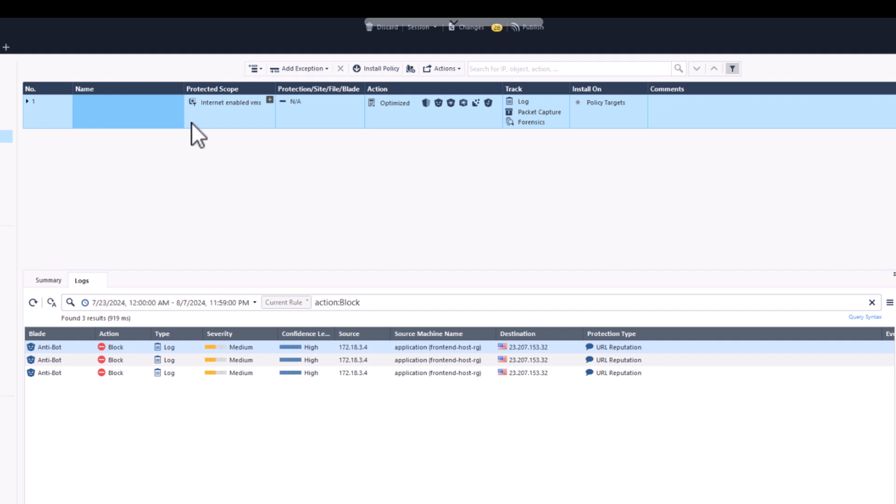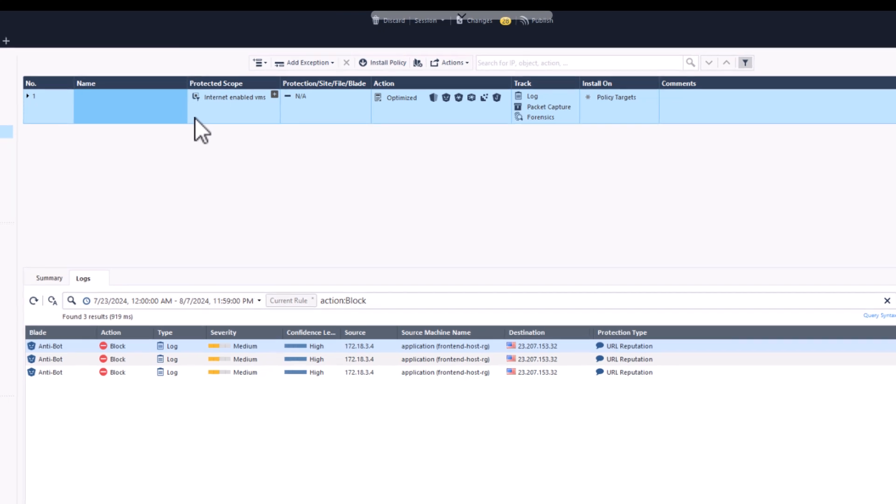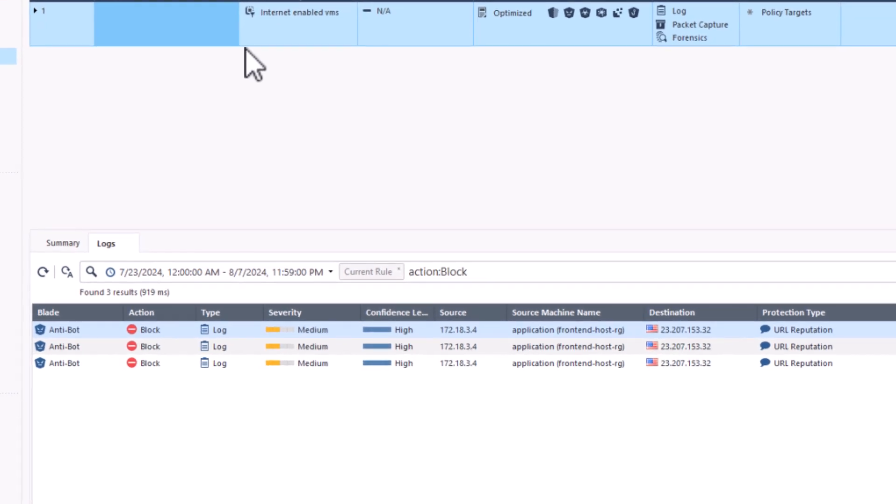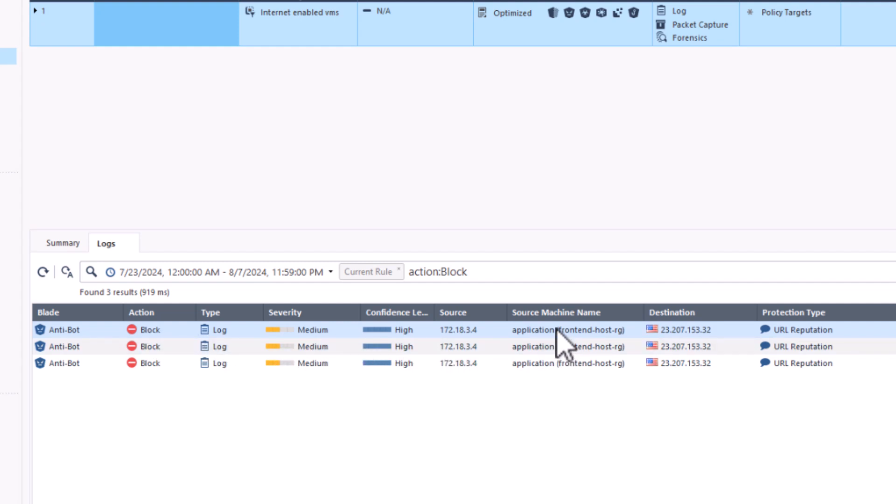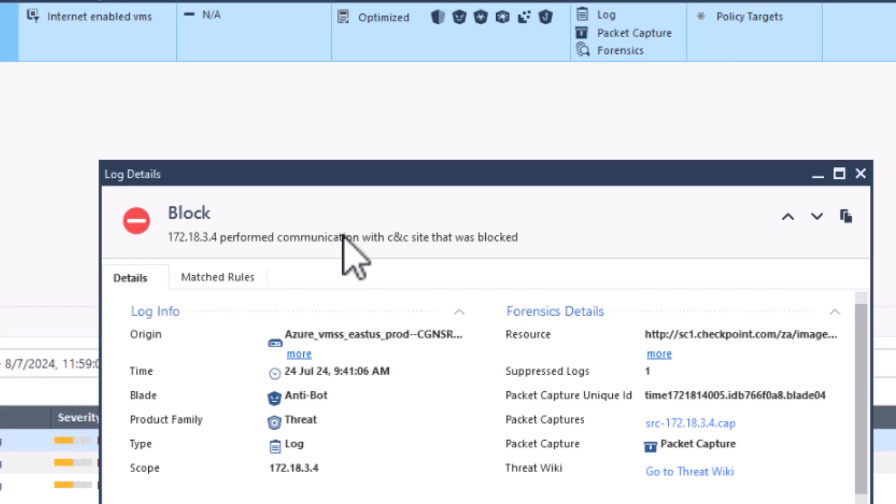However, because we had previously assigned all Internet Enabled VMs to be protected by our threat prevention policy, we automatically blocked the malicious traffic and prevented a potentially catastrophic attack, whether a data breach, ransomware, or even worse.